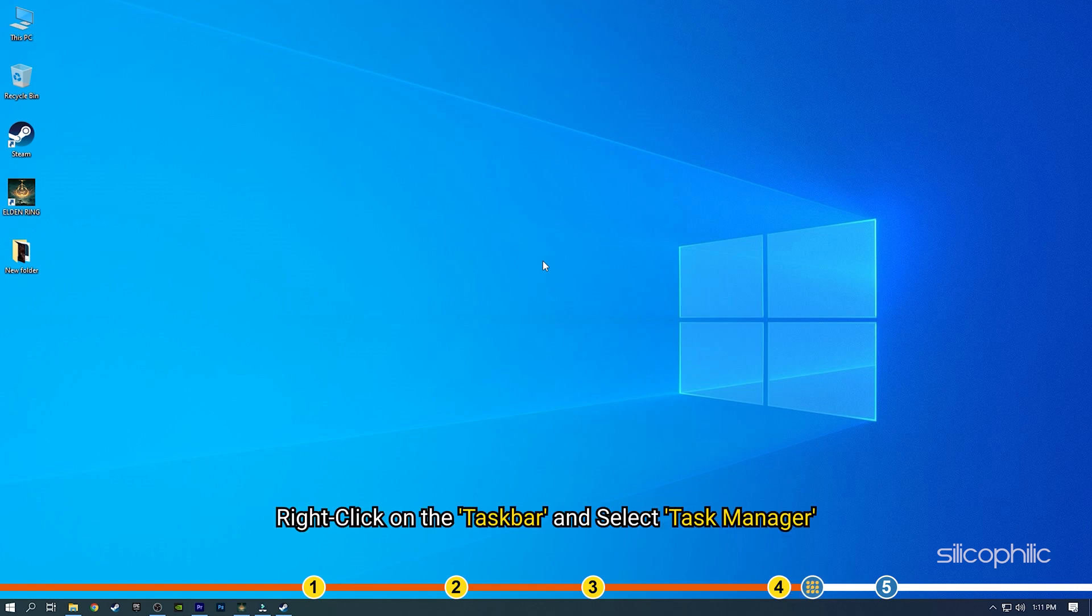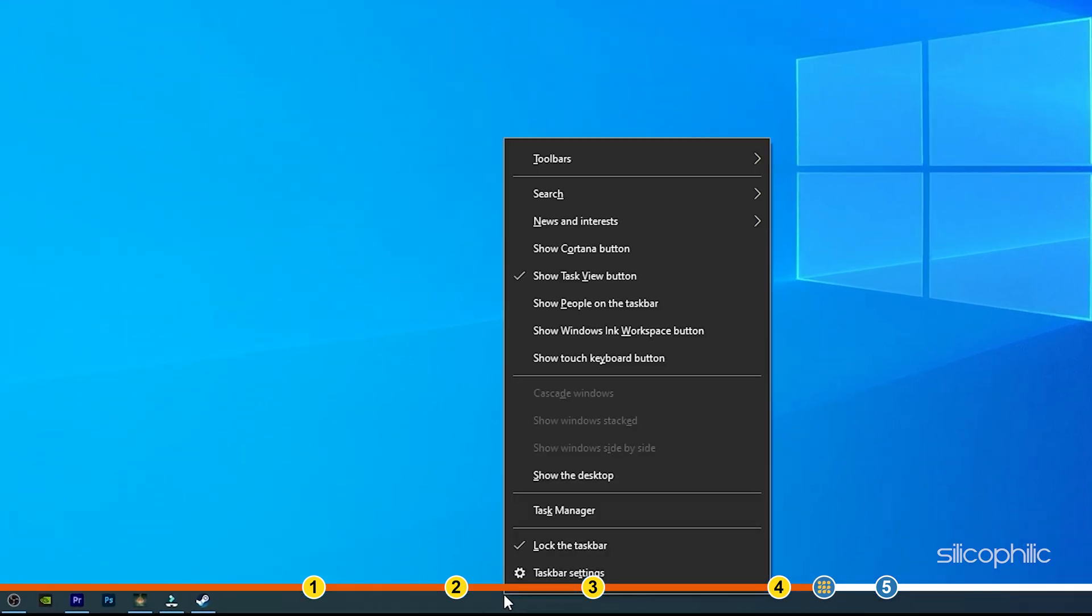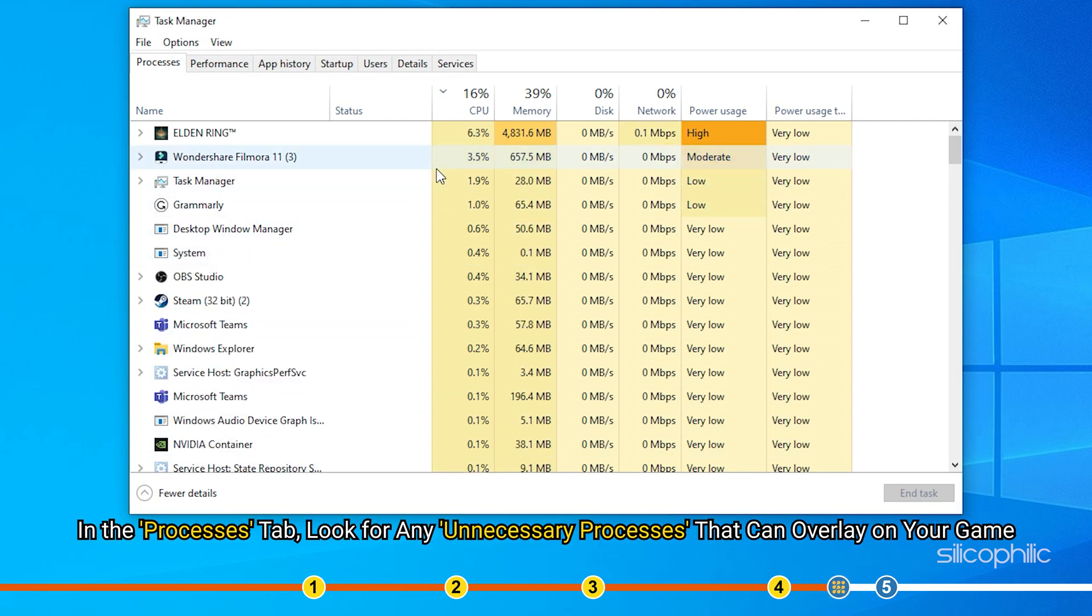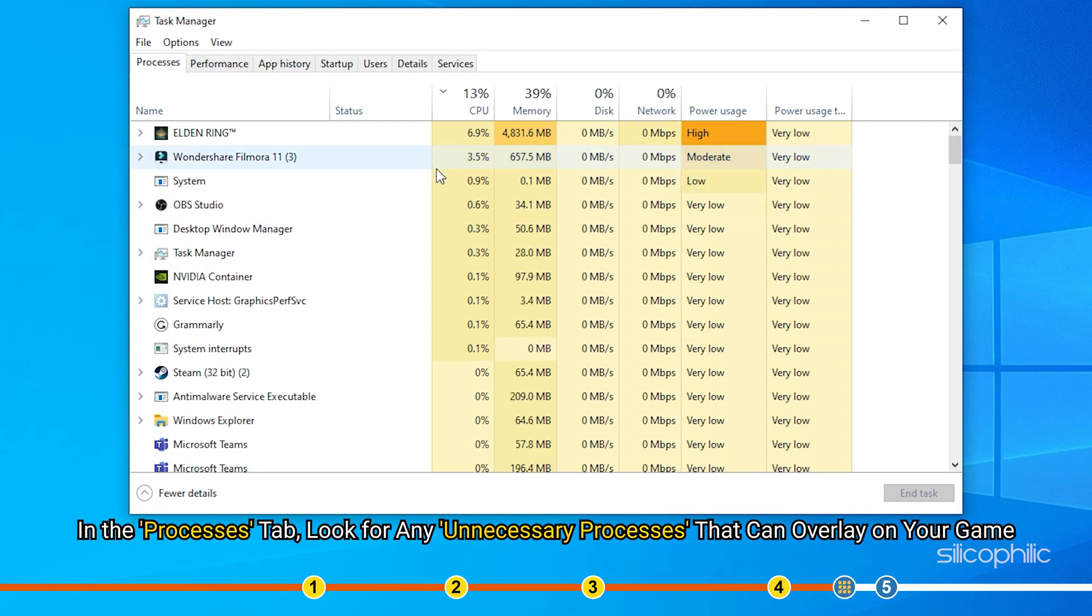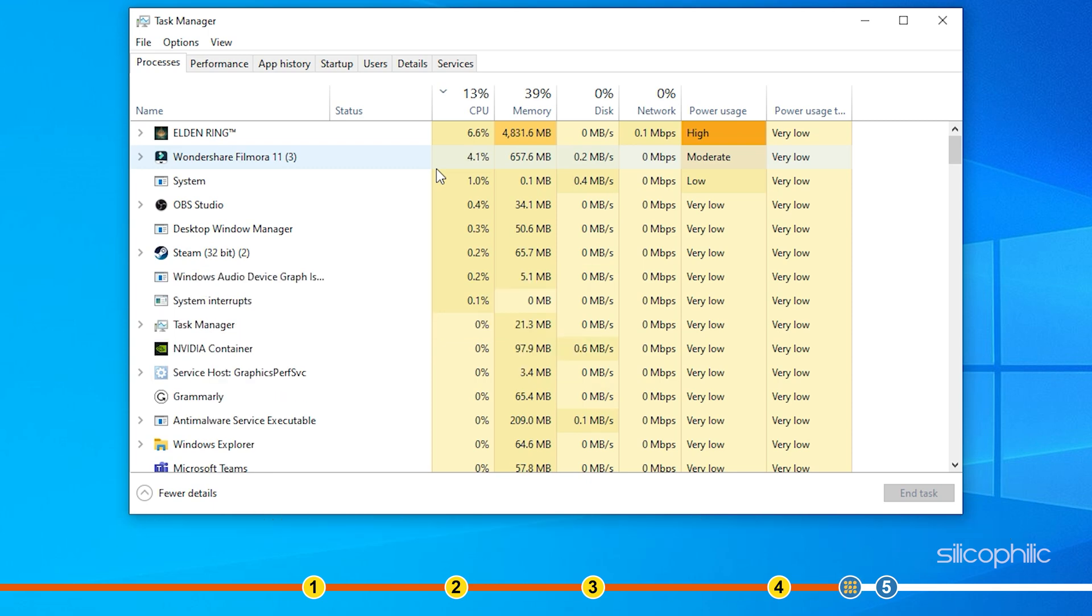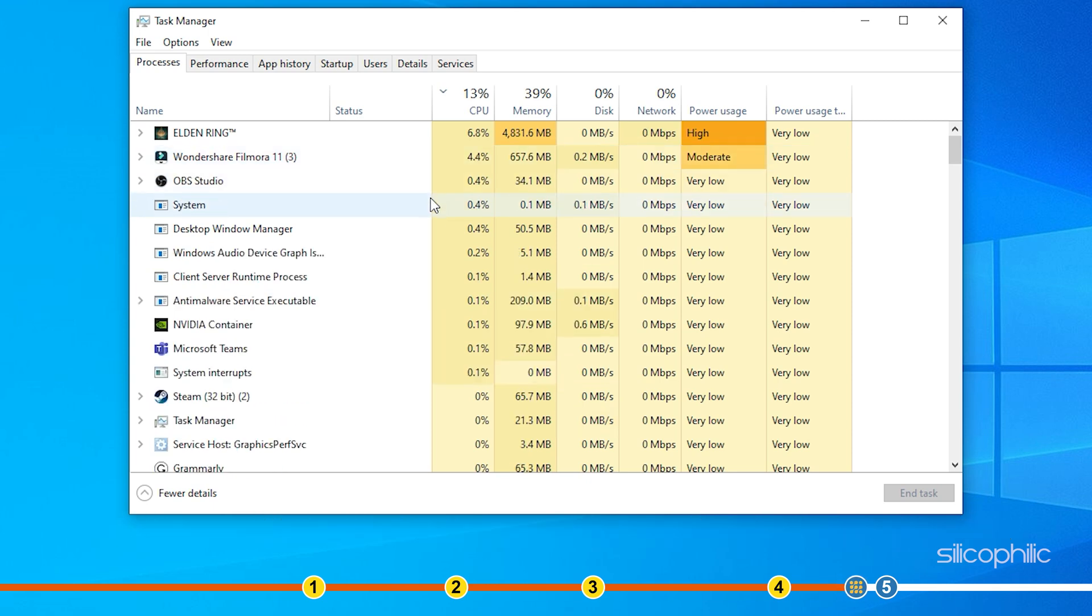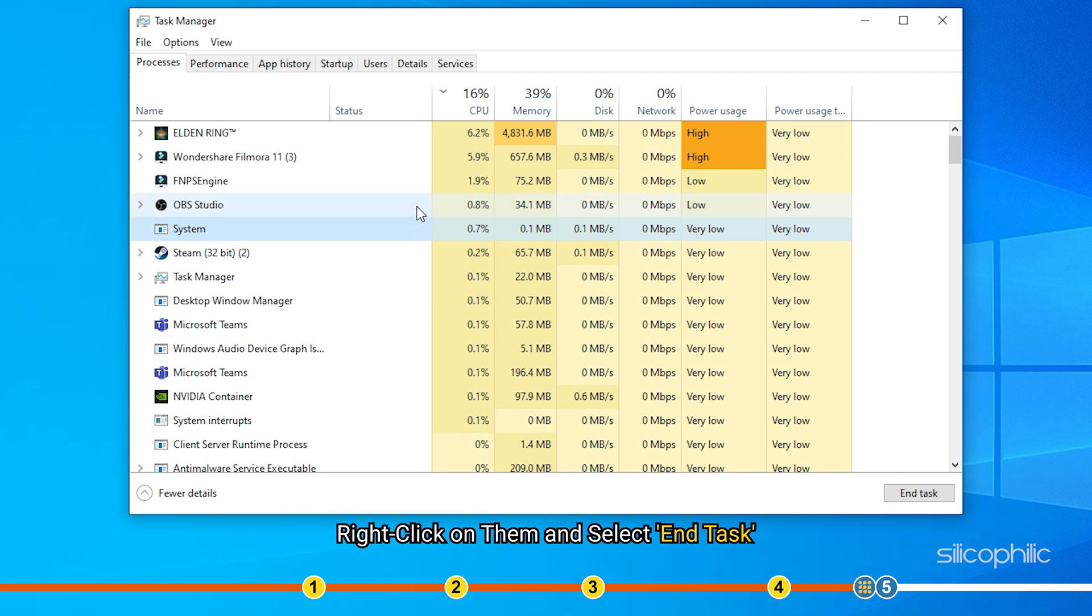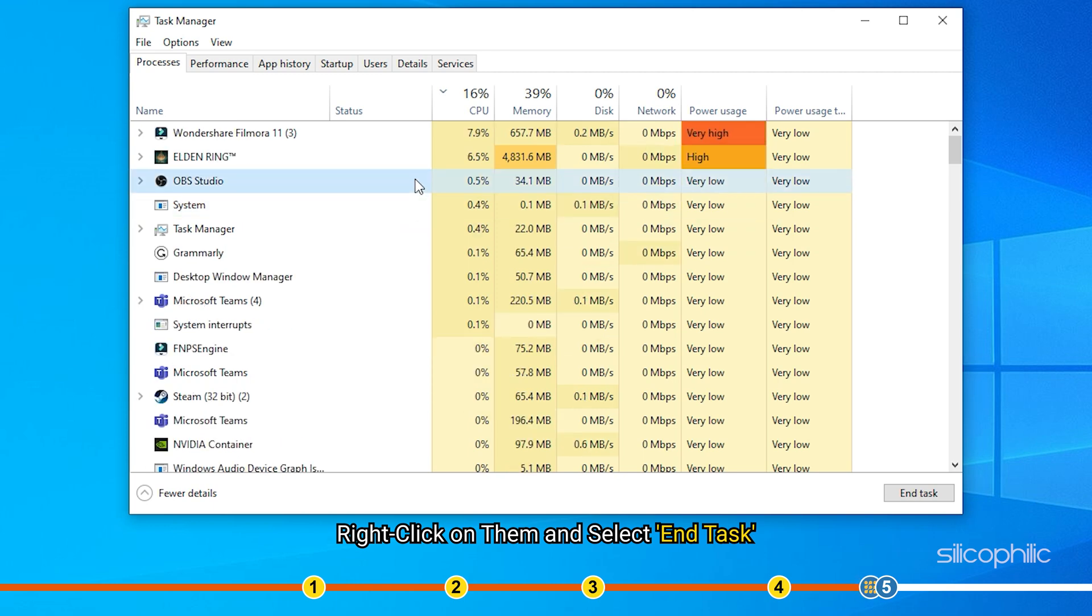Right-click on the taskbar and select Task Manager. In the Processes tab, look for any unnecessary processes that can overlay on your game like Discord, media players, etc. Right-click on them and select End Task.